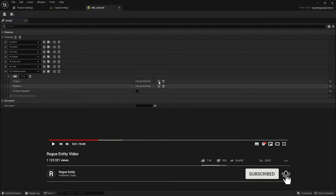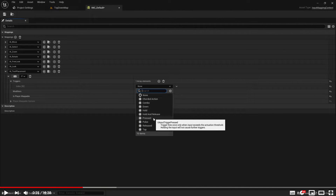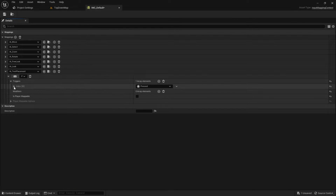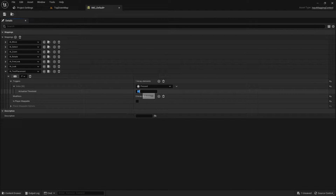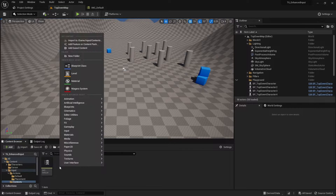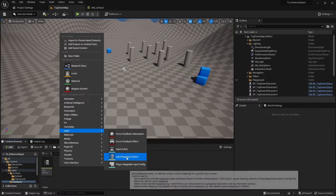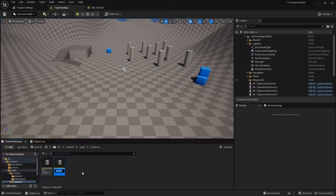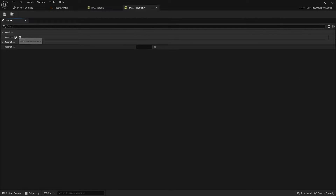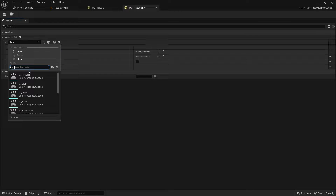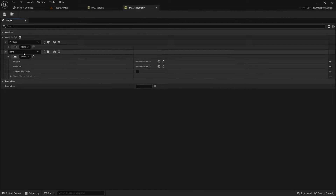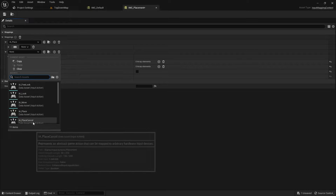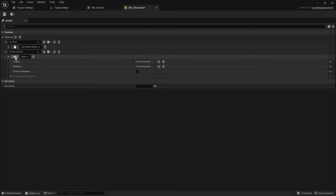I'm going to add a trigger to this called Pressed because I only want it to trigger once — I don't want to spam going into placement mode. Now we'll create our second input mapping context and call this IMC_Placement. Here we'll add our two IAs for Place and PlaceCancel, and they'll just be left and right mouse buttons. We don't need to change anything else in there.